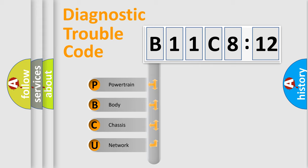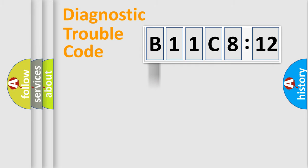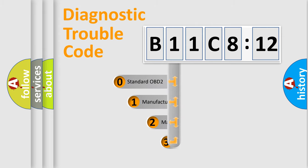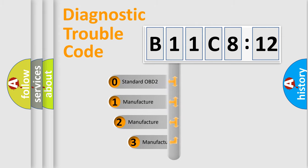We divide the electric system of automobiles into four basic units: Powertrain, Body, Chassis, and Network. This distribution is defined in the first character code.